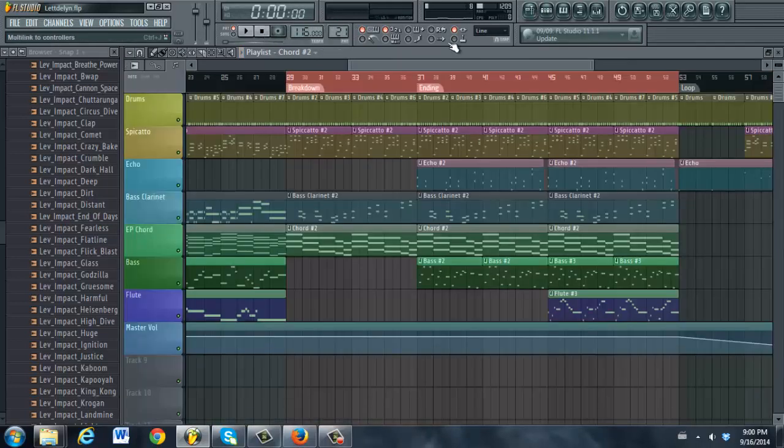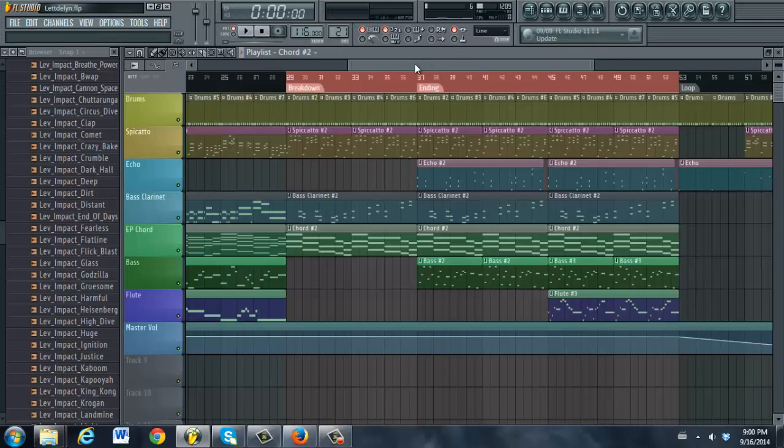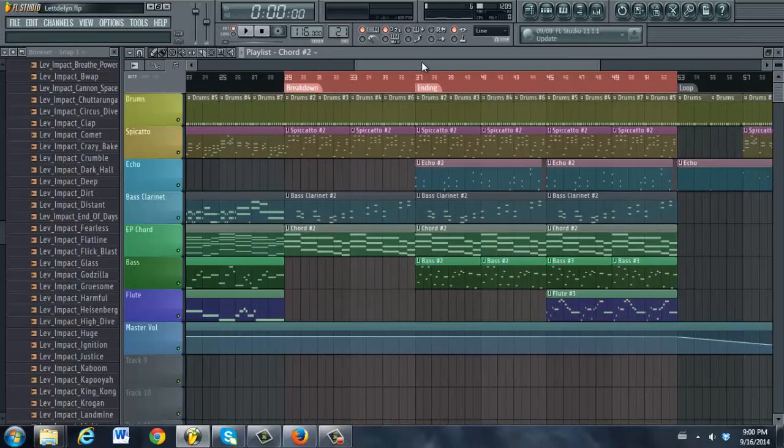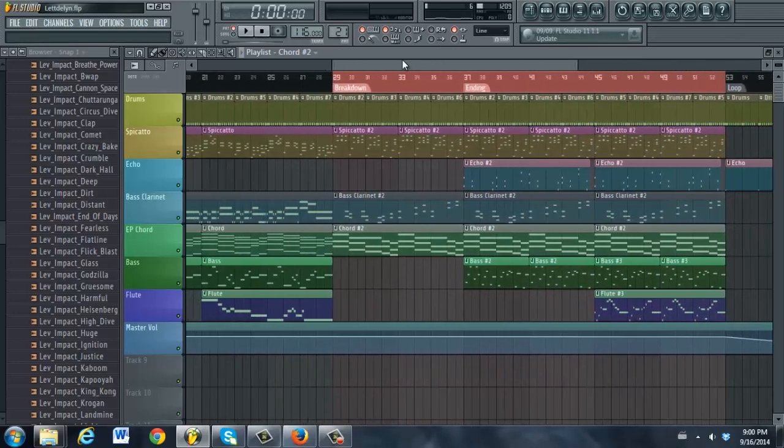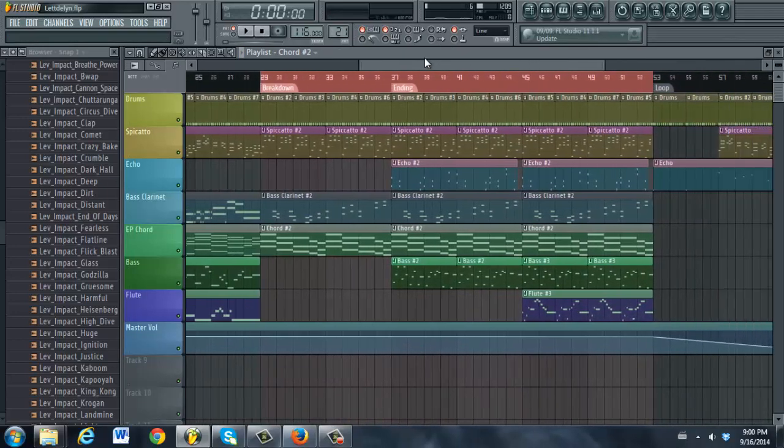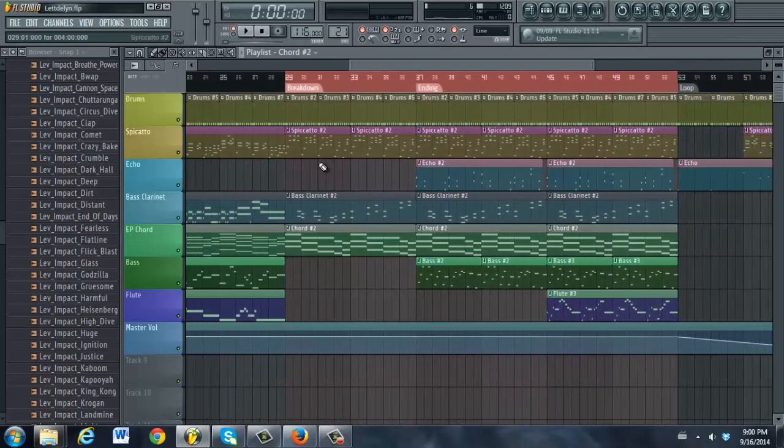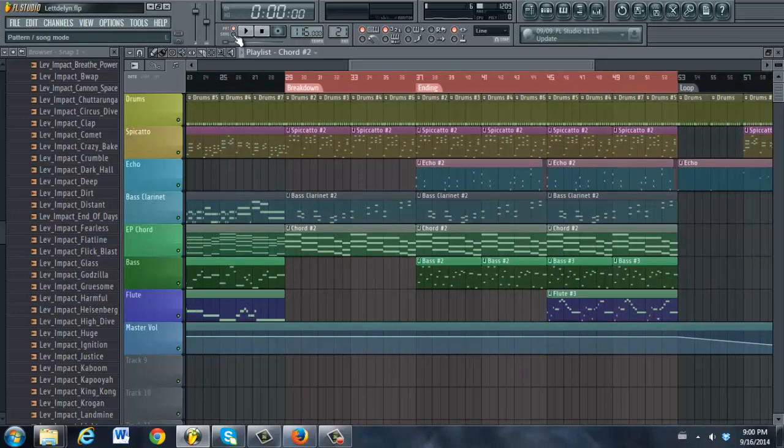Really straightforward. So what I'm going to do now is I'm going to play this section here, both the breakdown and the ending, with everything playing at the same time.